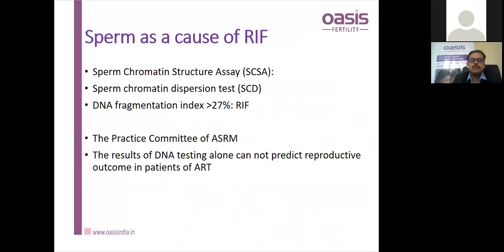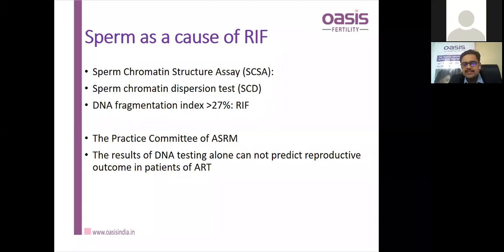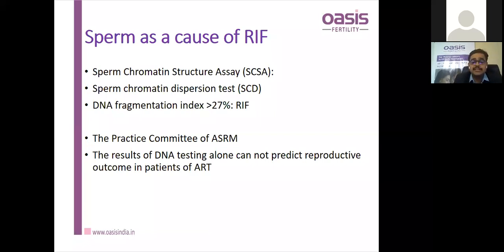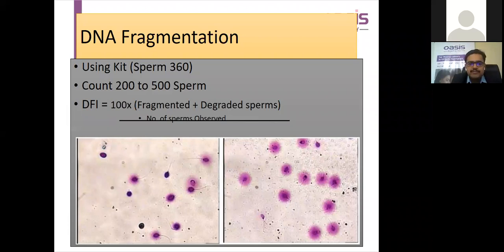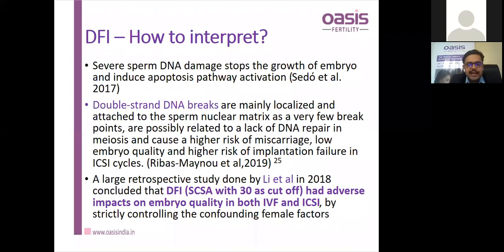Regarding sperm as a cause of RIF: DNA fragmentation index, sperm chromatin structure assay, sperm chromatin dispersion test — DNA fragmentation more than 27–30% can be a cause for RIF. The ASRM practice committee says DNA testing alone cannot predict outcome, but DFI testing has a definite role where RIF exists. DFI is measured as 100 times fragmented plus grade-3 sperms divided by total sperms observed. A cutoff of more than 30 shows adverse impact on embryo quality in both IVF and ICSI. DNA fragmentation relates to double strand DNA breaks, linked to higher miscarriage rates, low embryo quality, and higher risk of implantation failure.